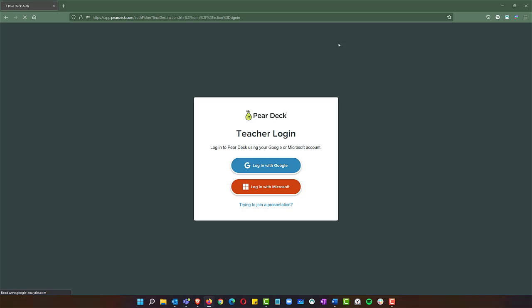Now here it's incredibly important that you log in with Microsoft, specifically your Green River email and credentials. This is what's going to give you the full permissions of Pear Deck that we've purchased as a college.